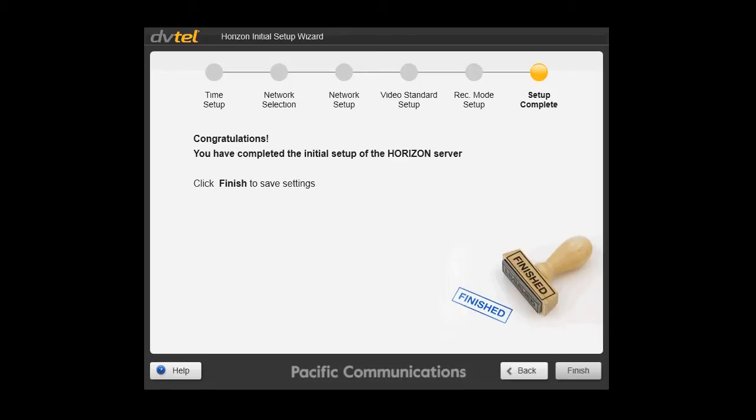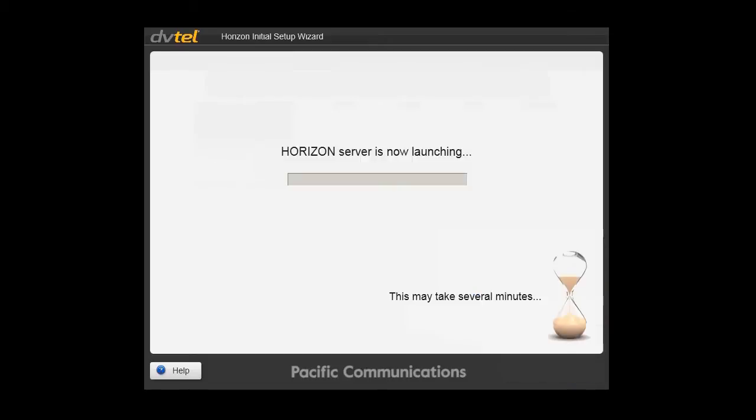Congratulations. You've just finished setting up Horizon. Click on the finish button and the system will go and discover any cameras on the network and attach them to the system using the parameters that you've set up during this configuration. The Horizon server will now start launching and this process will take several minutes as it goes through all its configurations. Go grab yourself a quick cuppa.